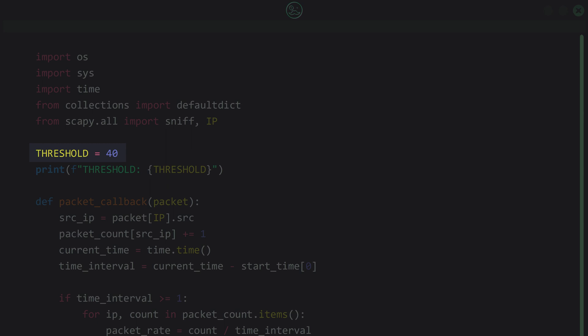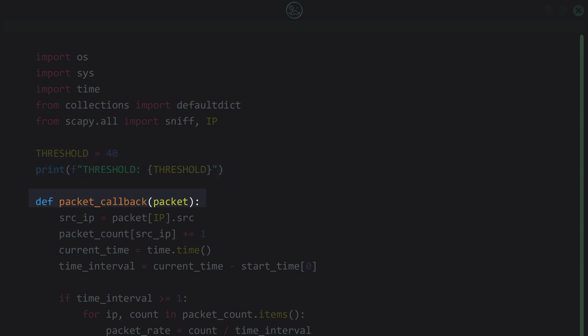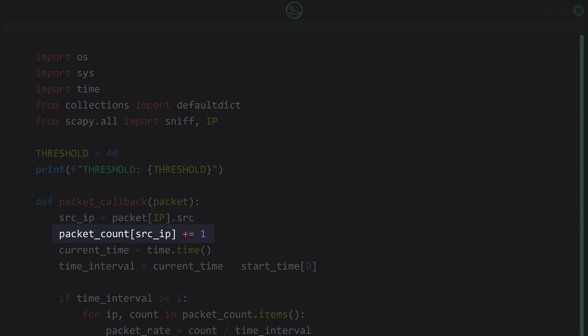Here we set a global variable called `threshold`, which represents the maximum allowed packet rate per second for any given IP address — in this case 40. We print the threshold value to screen. We then define the function `packet_callback`, which receives the argument `packet`. Inside the function we extract the source IP address from the packet, then increment the packet count for that source IP, and record the current time using the `time` function from the time library.